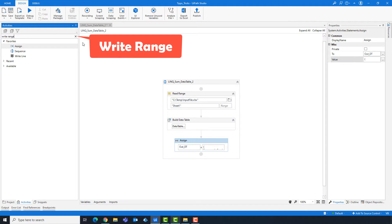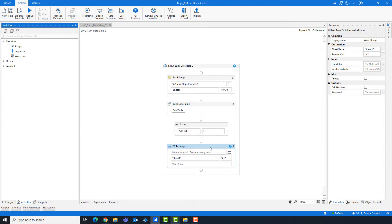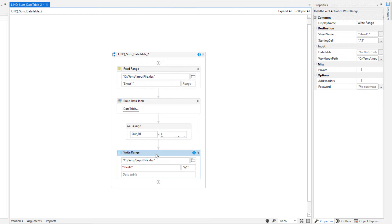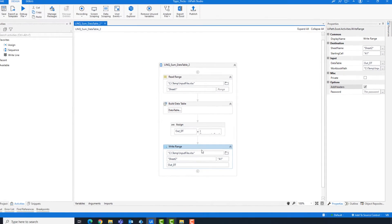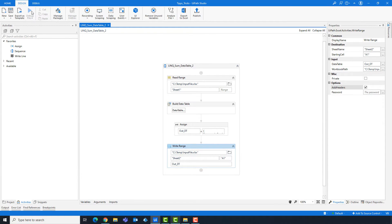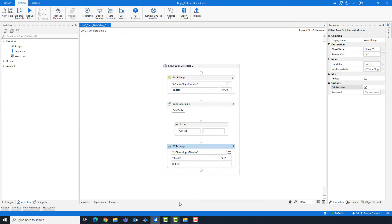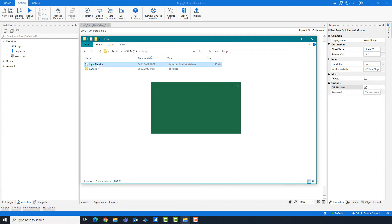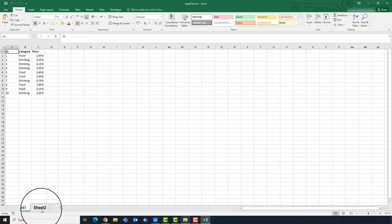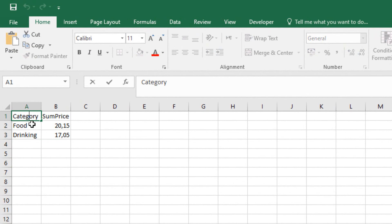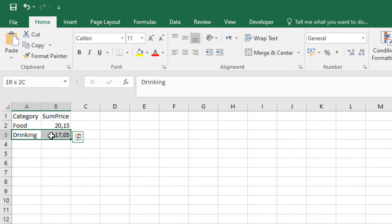Now I add a write range activity to write the table in Excel. I will write the table in the same Excel file — the table should be entered in sheet 2. I check the option add headers to write the column headers in Excel. I will run the code now to check the result. Let's open Excel to check the result. As you see, we have a new sheet. In this sheet we have the table, filled in as explained. We have both columns which I created in the build data table activity — we have only two categories and the sum for each category.